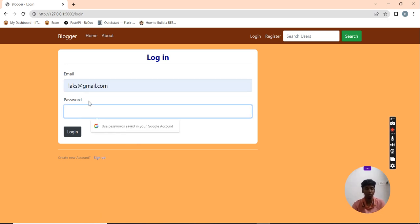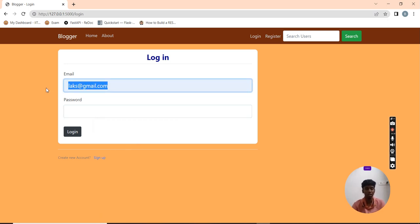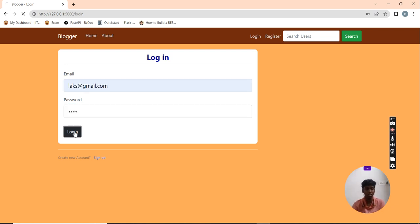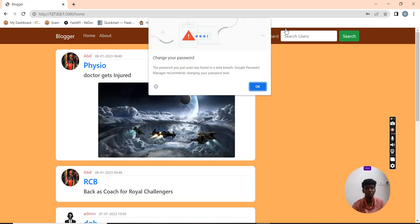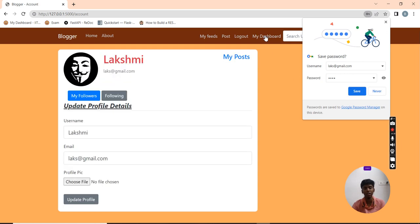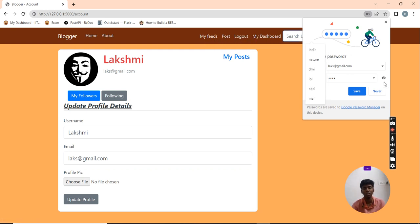Now I am going to follow other users. I am going to log in. Currently my dashboard shows that I am the Lakshmi user. Now I am going to follow the other user.